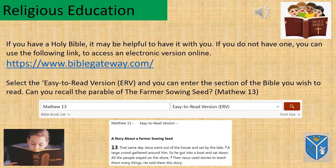So for example, if you wanted to read the parable of the farmer sowing seed, you would need to type Matthew 13, and this is an example of what you would see on the website.